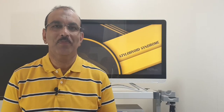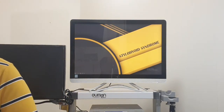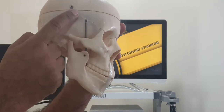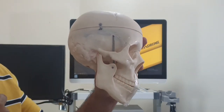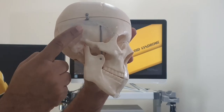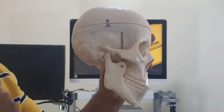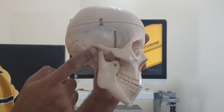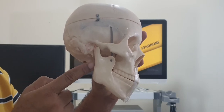Stylohyoid syndrome. First, let me show you this model. In this model, this part of the skull — this bone is called the temporal bone. This encloses all the important ear-related structures. Here in this part, this is the opening for the ear, and here in this part, you have a bone called the styloid process.